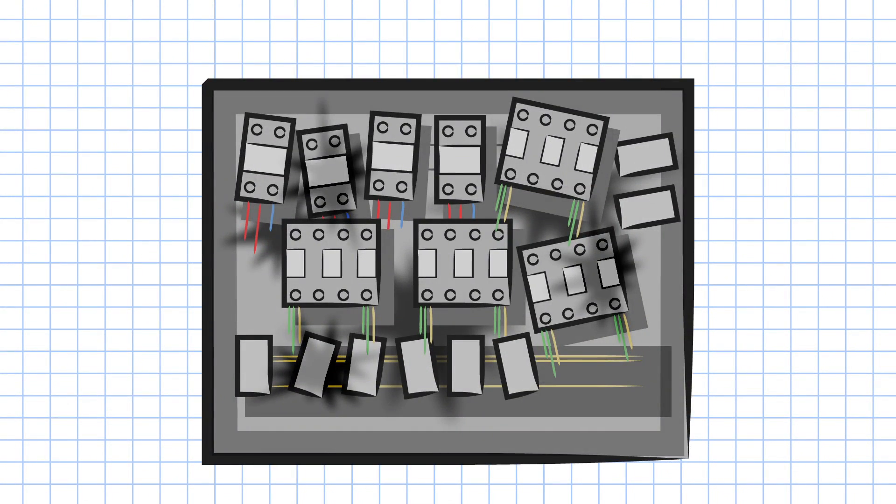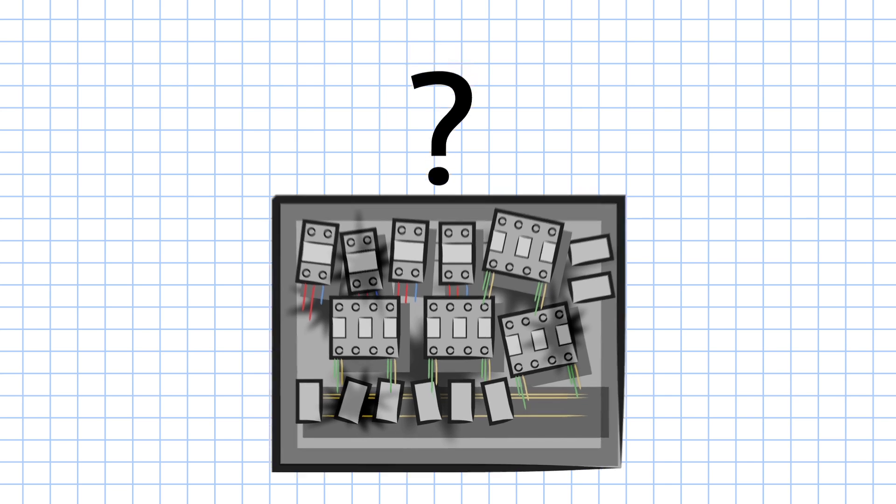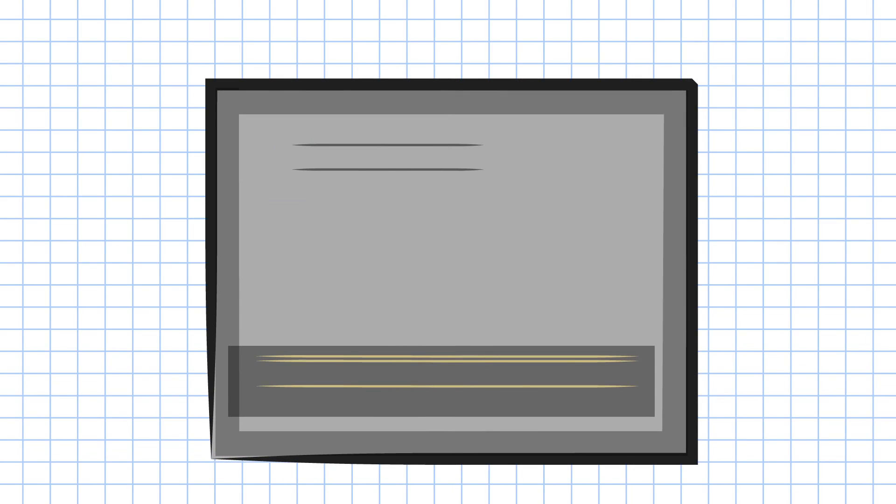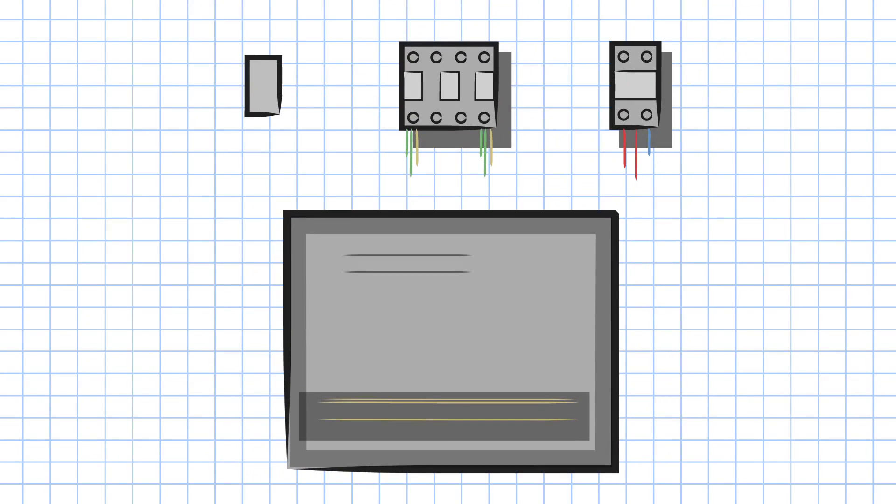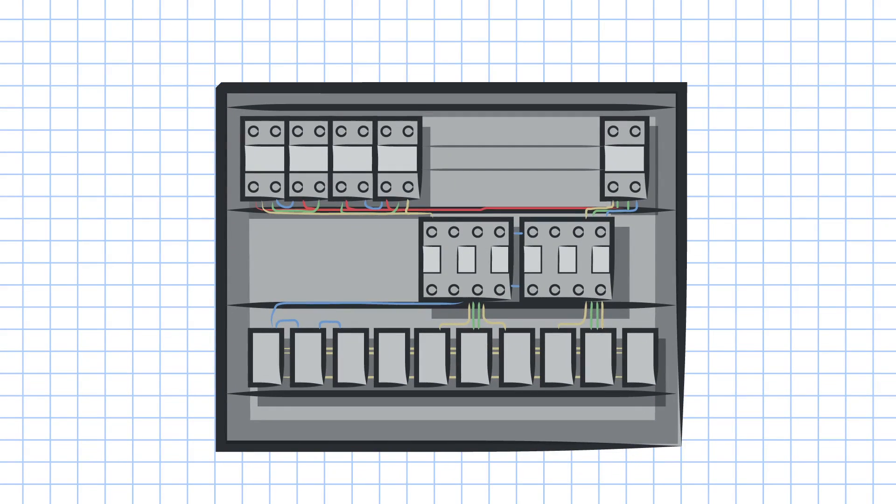SOLIDWORKS Electrical takes the guesswork out of electrical mechanical assembly design and simplifies the electrical design process, so you can focus on designing while minimizing design errors.